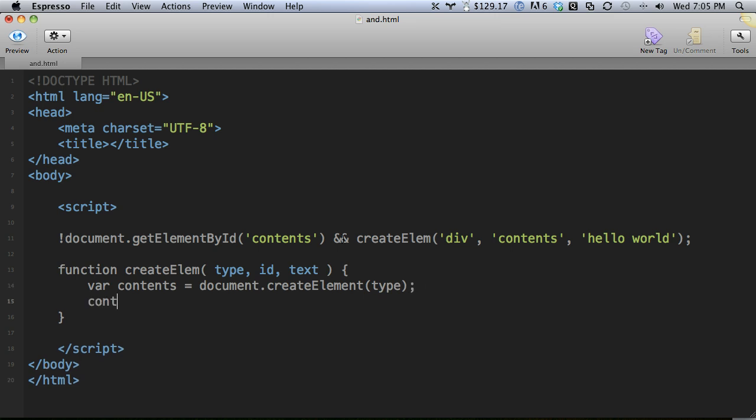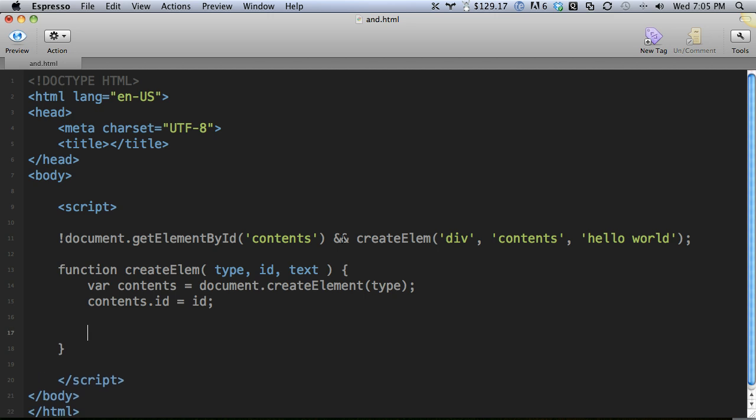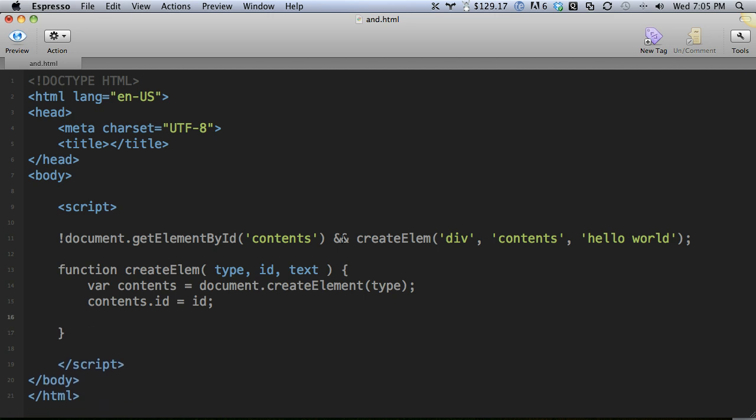Next, I need to apply the id. Contents.id is going to be equal to id. I'm not really doing any kind of error checking here, but that's okay. And then I need to append the text here. We do append child and then document.create text node.